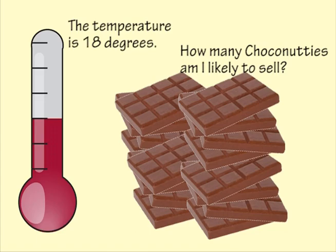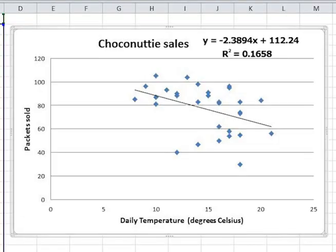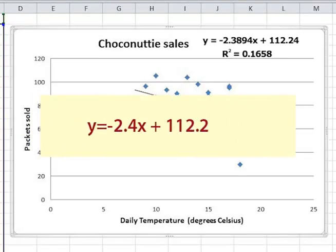She fits a line and finds that the equation for it is y equals negative 2.4x plus 112.2.